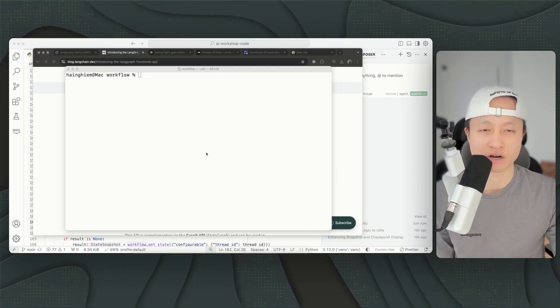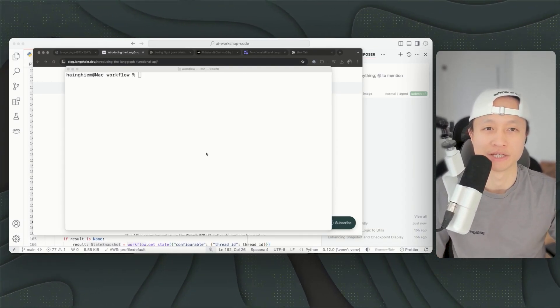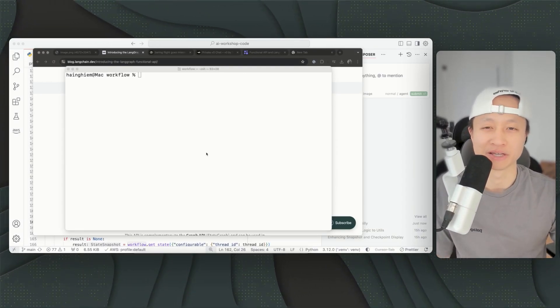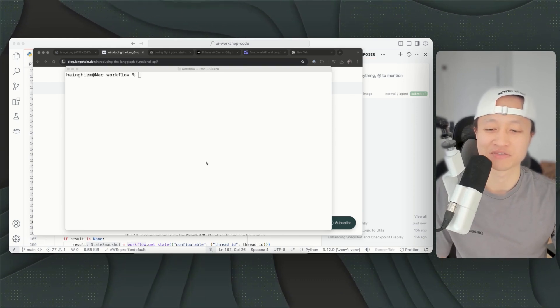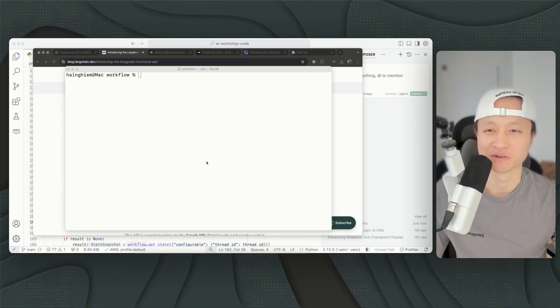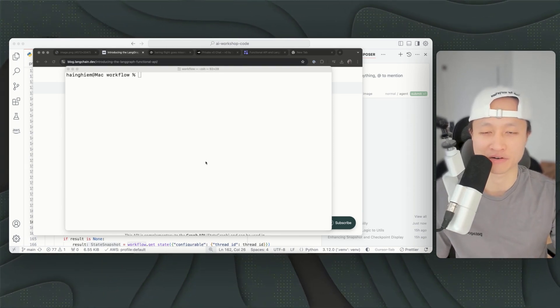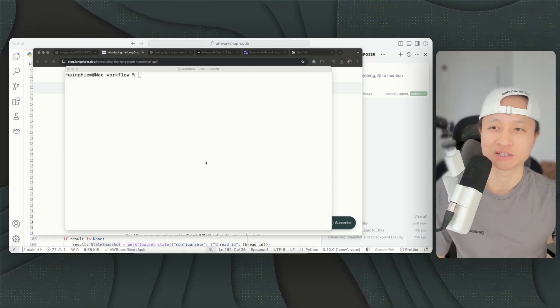Hello friends, so LangGraph just came out with this really cool update that will allow you to make the perfect workflow. There's a difference between a workflow and an agent, and most people know LangGraph for building agents.